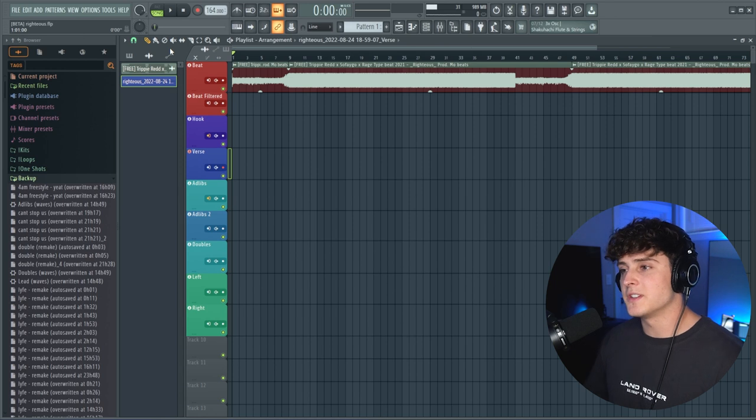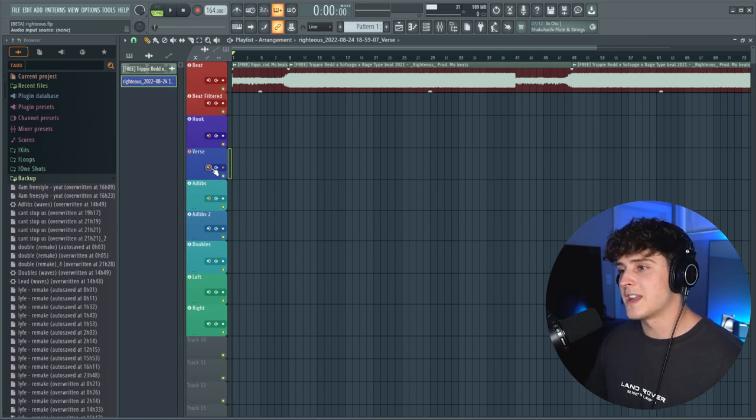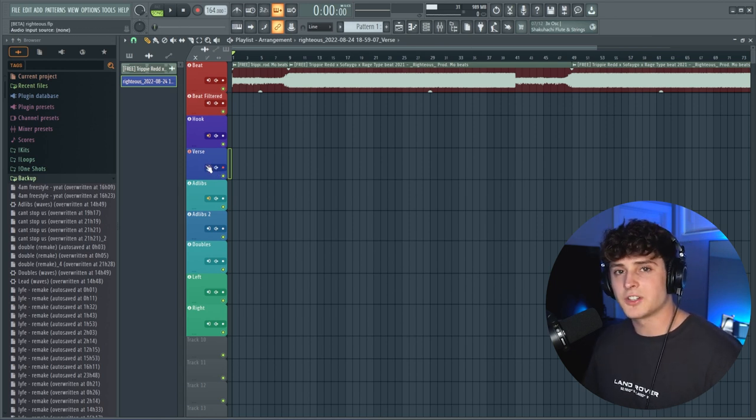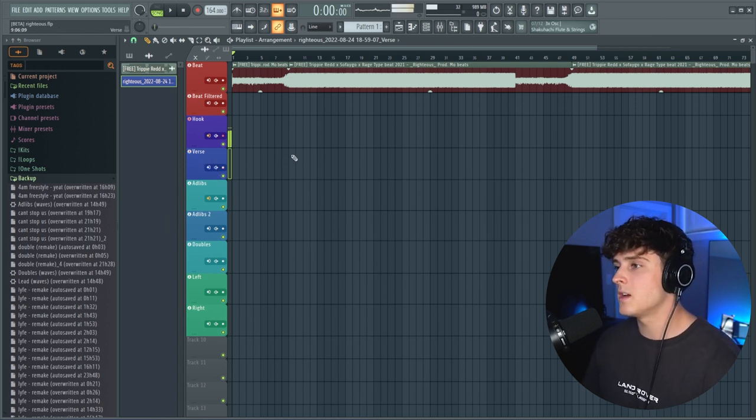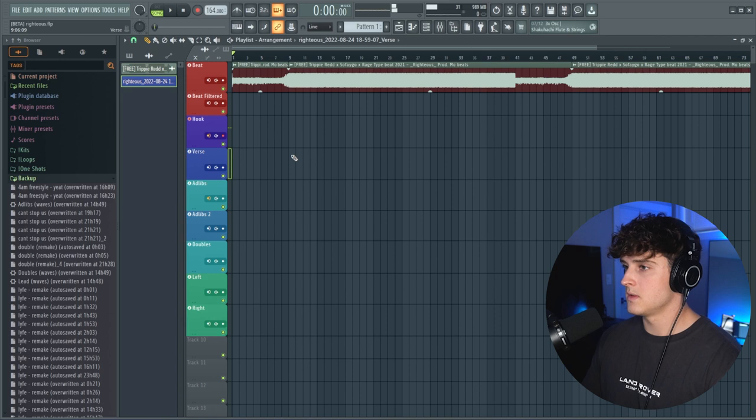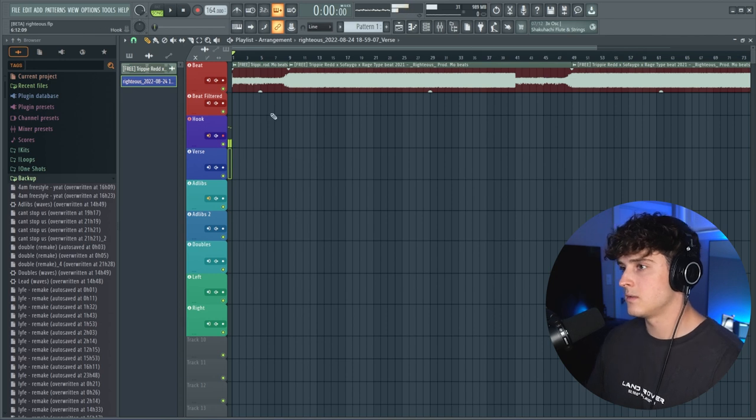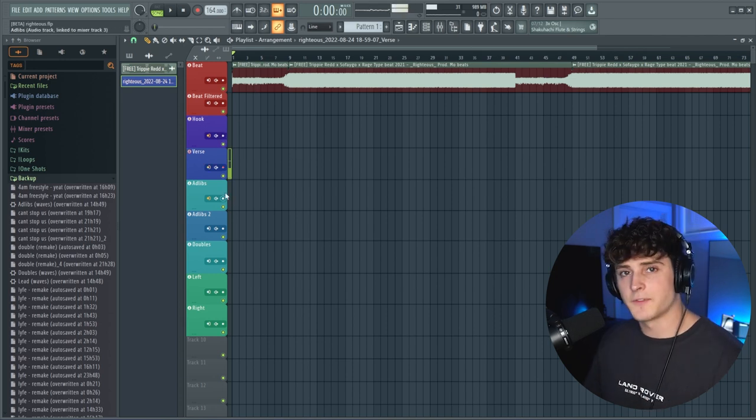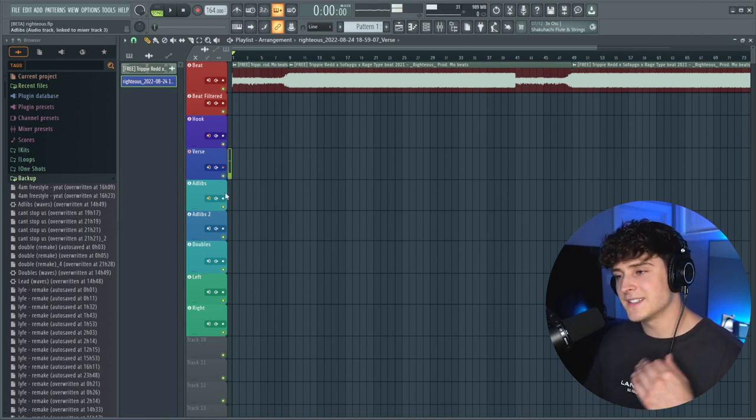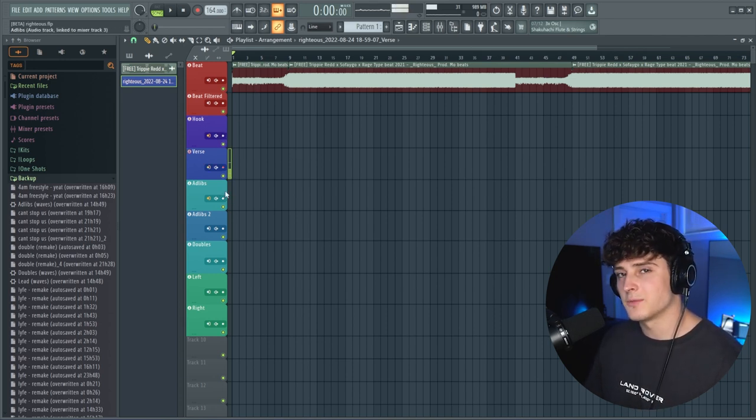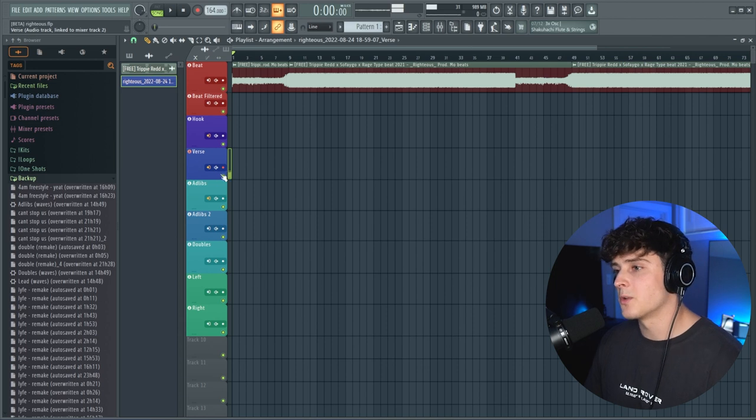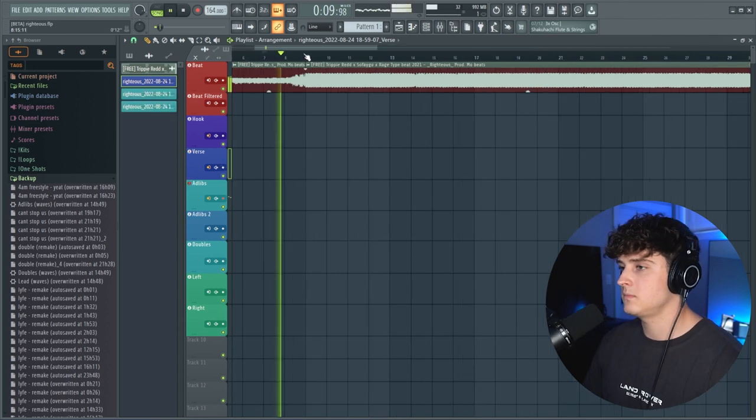Enough talking. I already got the Yeat preset pulled up, so we're just going to activate it and try to freestyle down a verse. First thing I want to get down is this adlib sound that I had in my head. I just want to get it out real quick, so we're going to go to the adlib track.